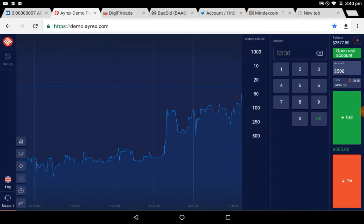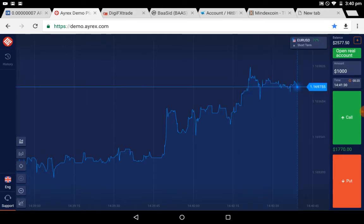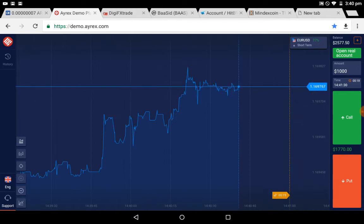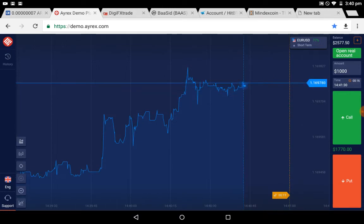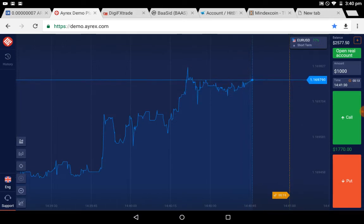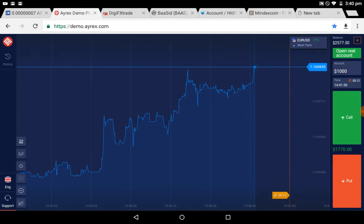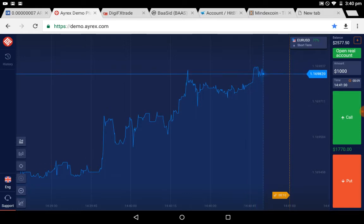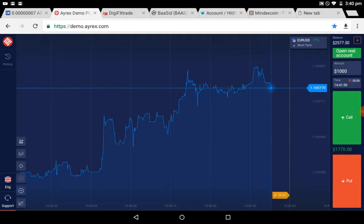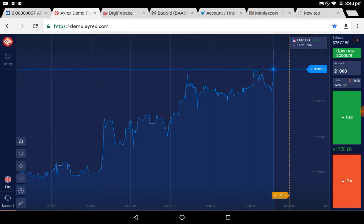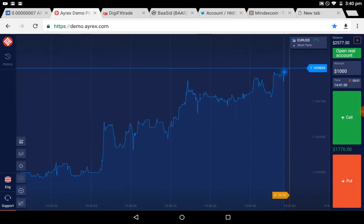It's almost the same skills but on Ayrex.com. Let me show you, this also works on IQ Options, all this strategy works on all of them. Just wait and see what we are talking about.